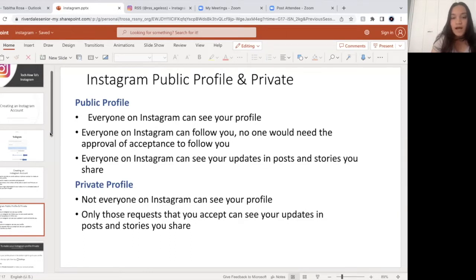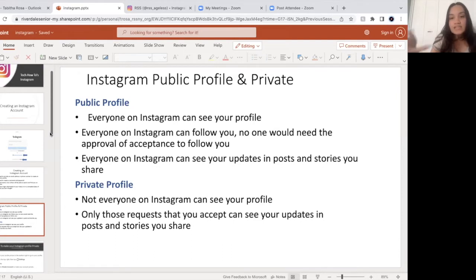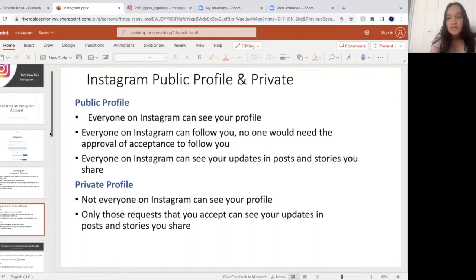However, if you put your Instagram on private, only people who request you can see your profile. So if you only wanted your family and friends to see your profile, you can put your Instagram on private. My Instagram personally is not public — it's private. A private profile is a good way to just use Instagram within only your small circle with your family and friends.